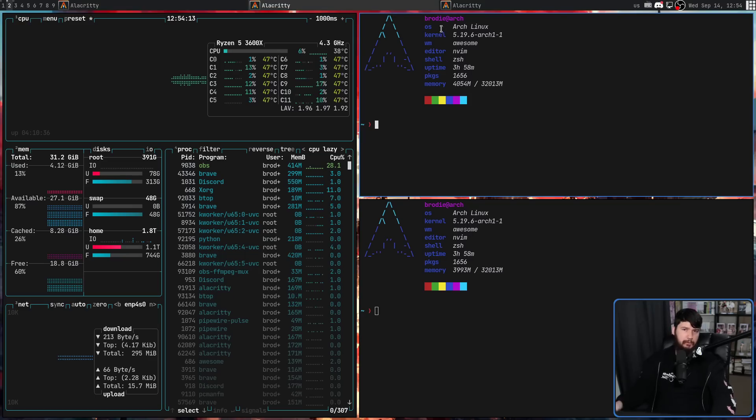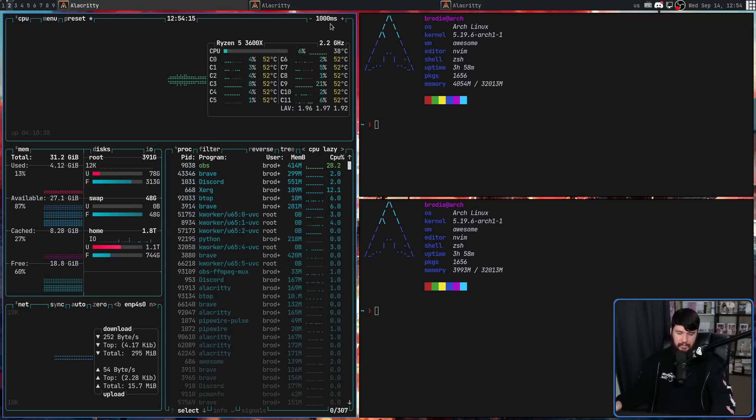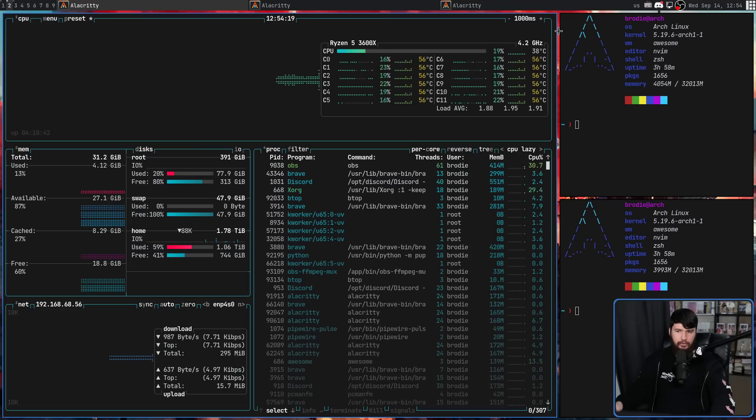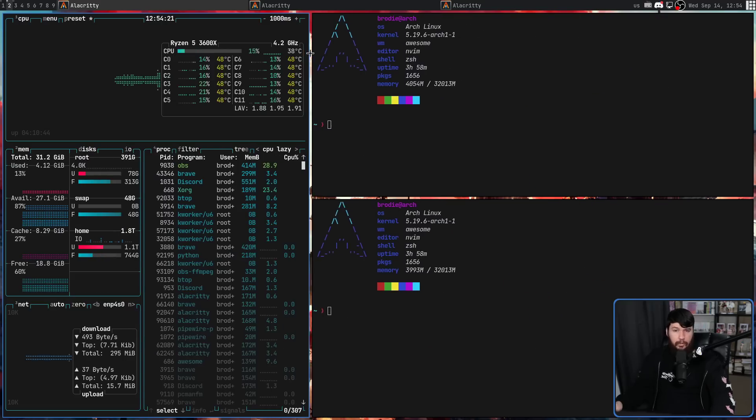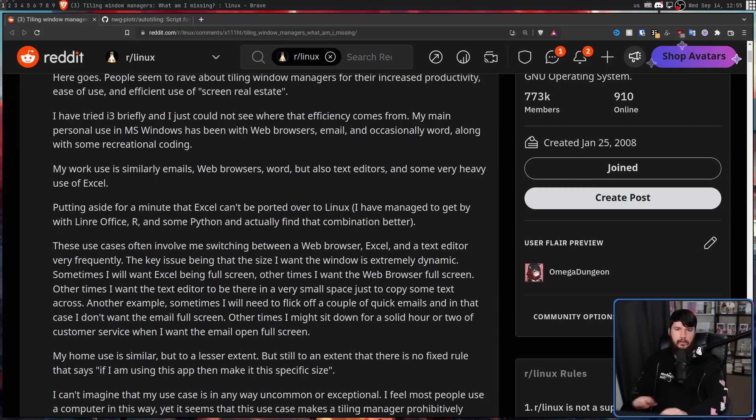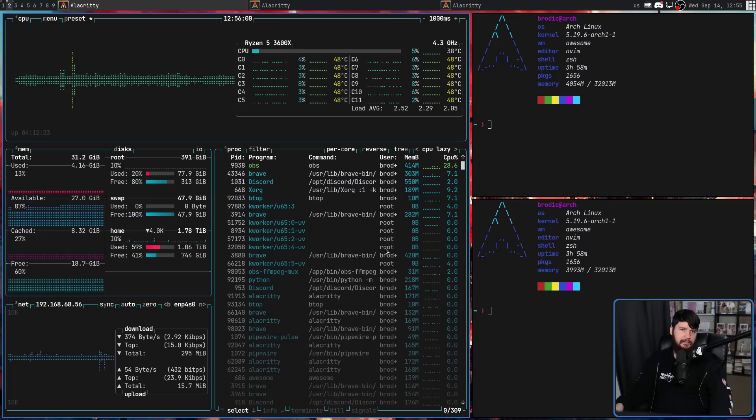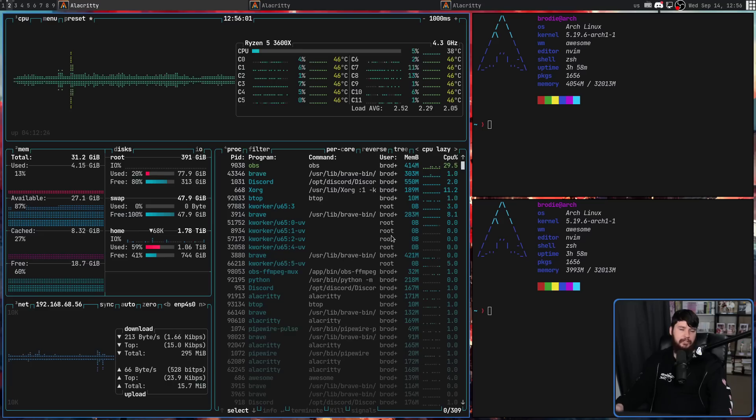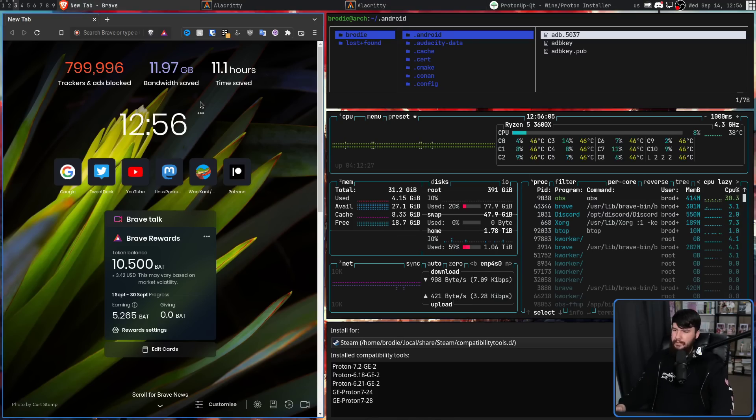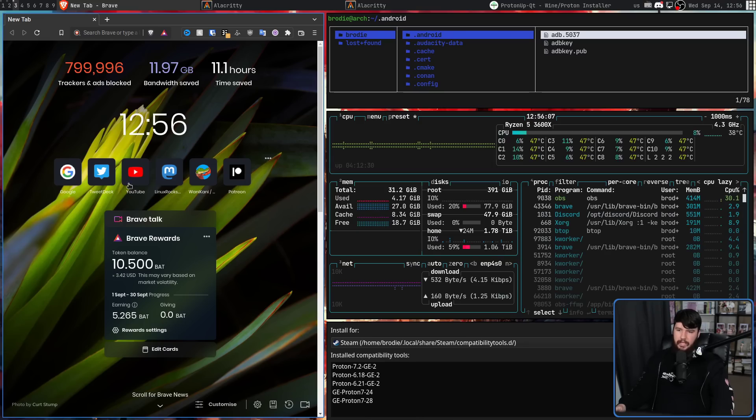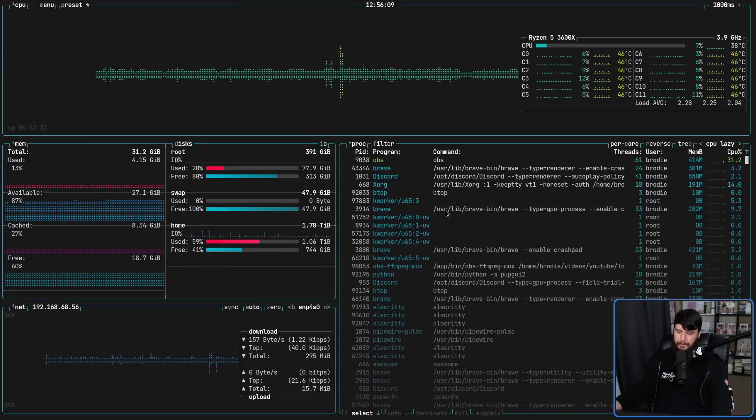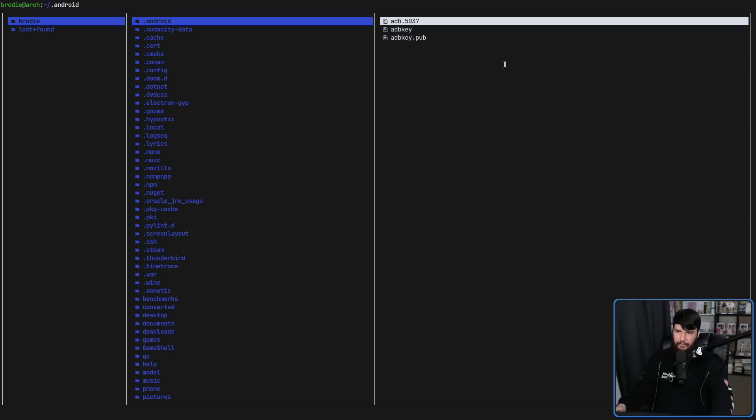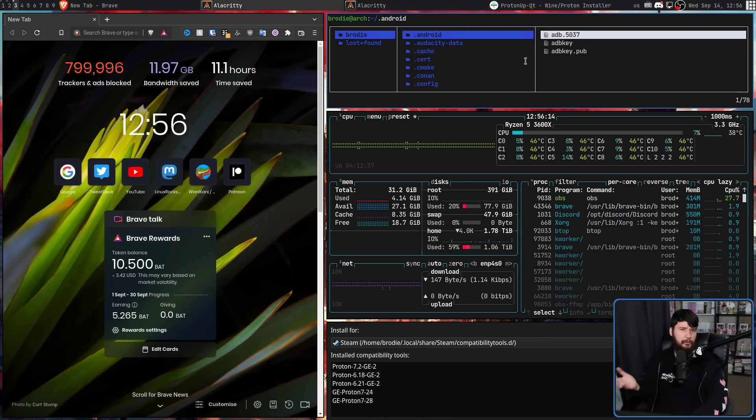But also jumping back and forth between full screen was mentioned. This is also quite simple on pretty much every tailor. Let's say I want my browser to be full screen. Well, I can press super F, now it's full screen. If I want BTOP to be full screen, super F, now it's full screen. This over here, full screen, not full screen. This should be bound by default in i3.